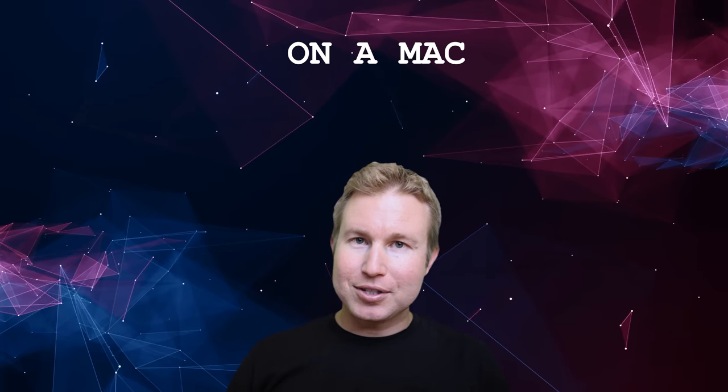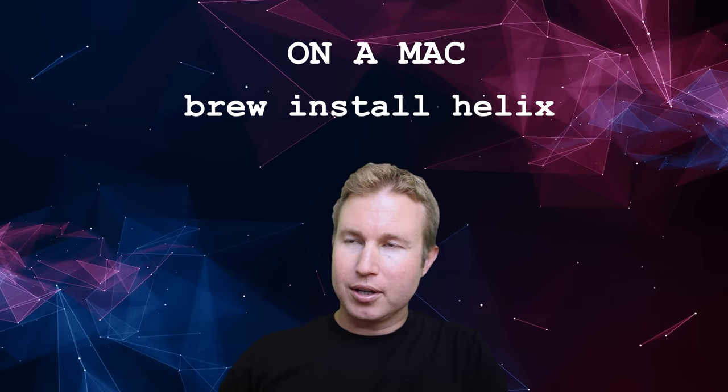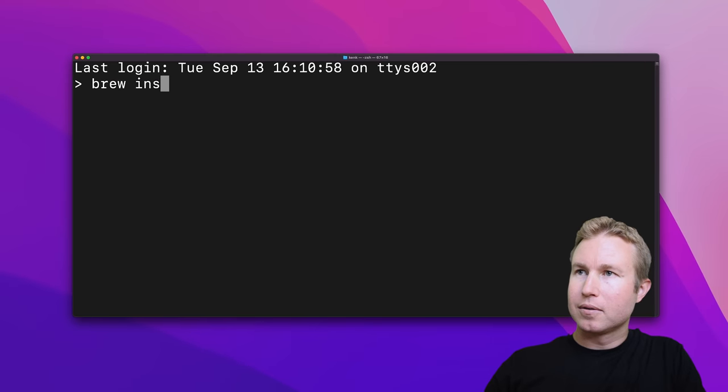On a Mac, you just need to do brew install Helix to install Helix. And then once you've installed Helix, the executable is actually called HX.